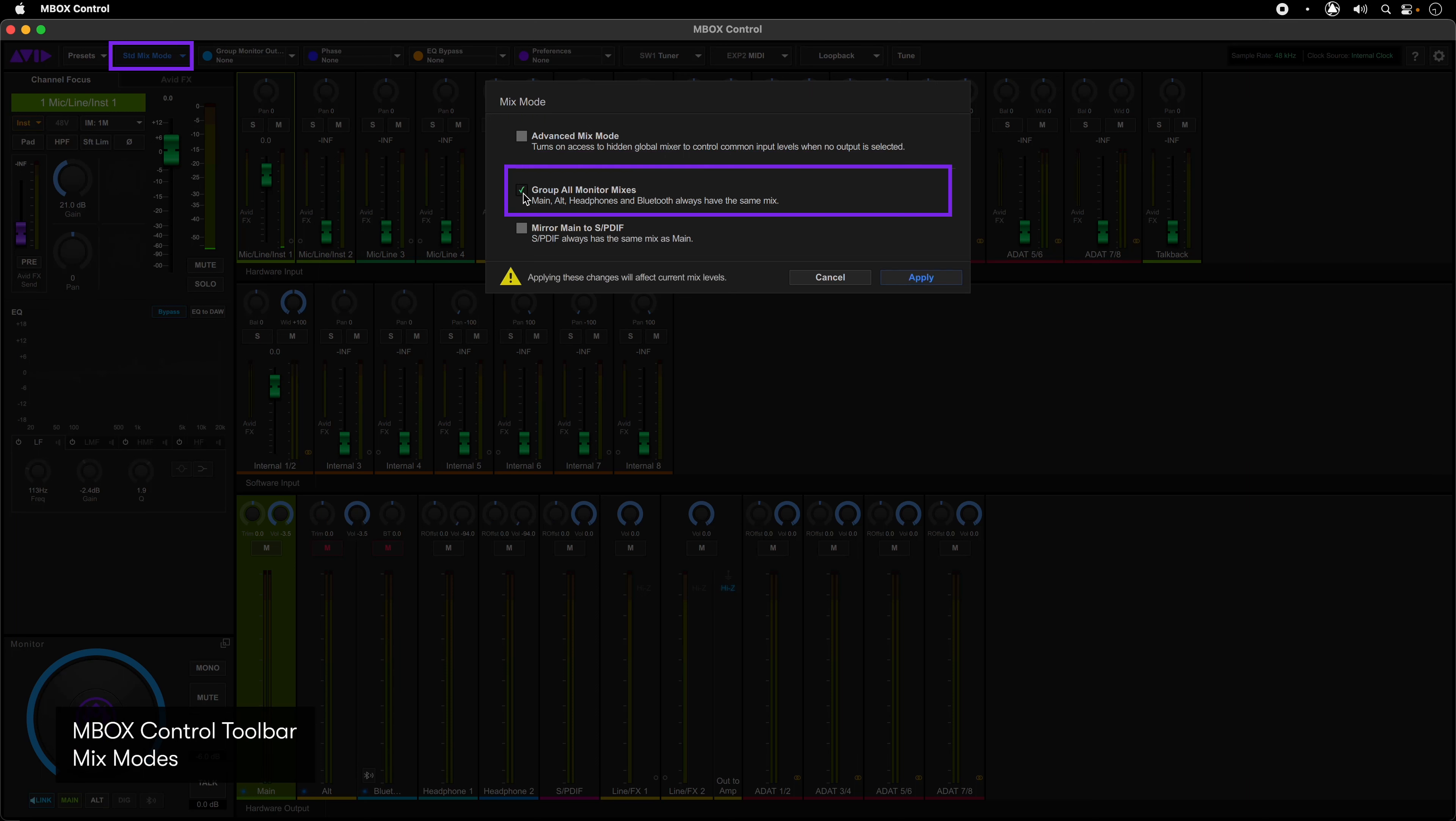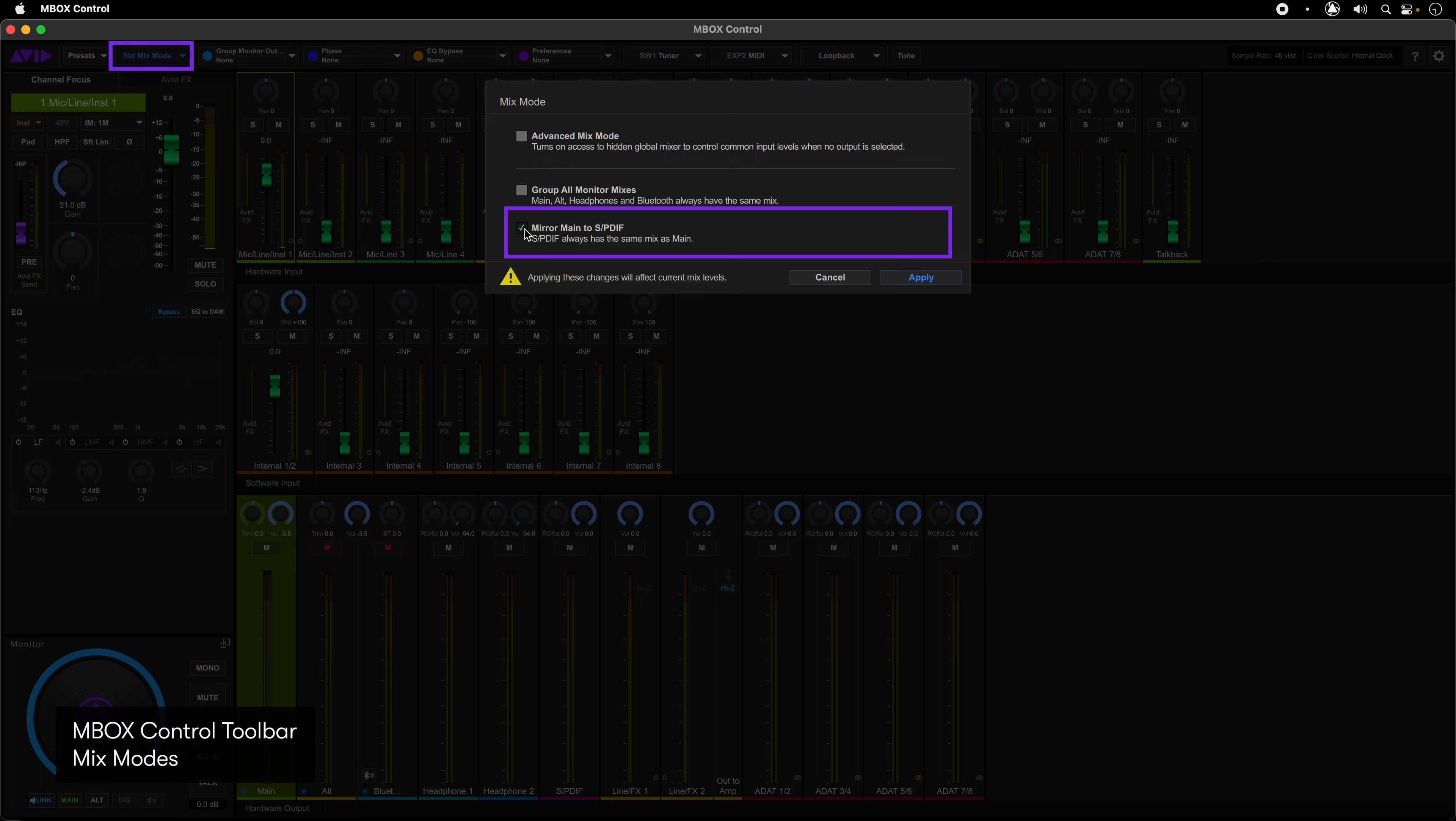The group all monitor mixes mode sends one mix to all the monitor outputs, and mirror main to SPDIF mode takes the main output and duplicates it on the SPDIF output.